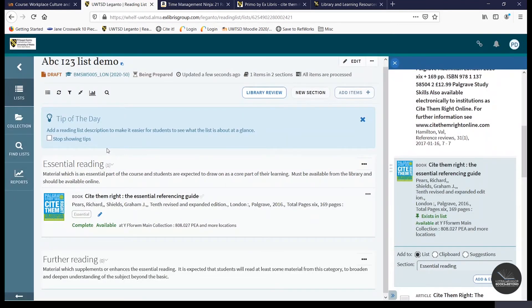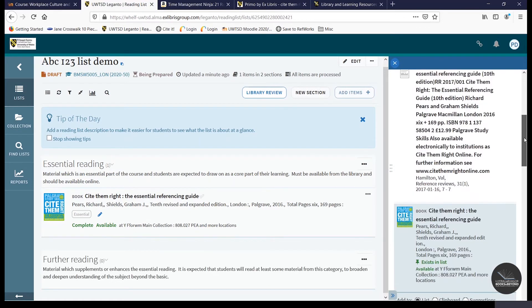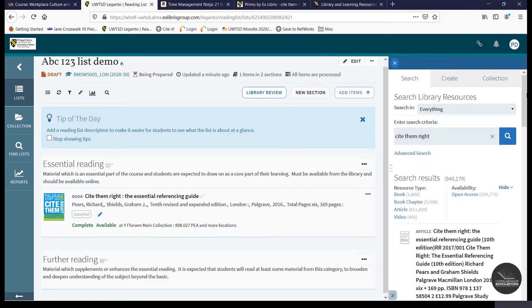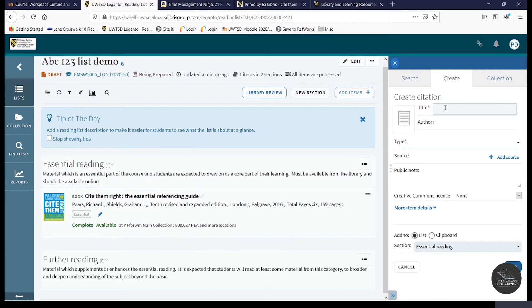Now if a resource isn't available on the library catalogue, you can create the citation from scratch. You can do so by clicking the Create tab here and then you can just manually type in the details of the item you want to add. Alternatively, if you found a resource online, you can add it to your list using the Cite It widget. And I'll demonstrate this process now.